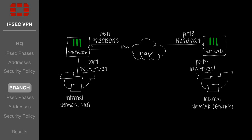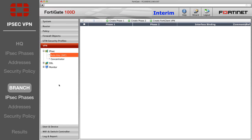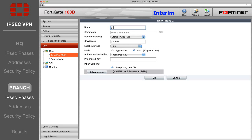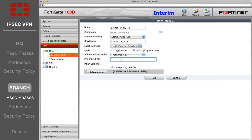Now repeat the same steps on your Remote Branch's FortiGate, reversing the entered IP addresses. Go to VPN IPsec Auto Key and create new Phase 1. Enter a name and the Remote Gateway IP address, which is the Internet-facing IP address of the Headquarters FortiGate. Select your Internet-facing interface, and enter the authentication key you created when configuring the HQ Phase 1.